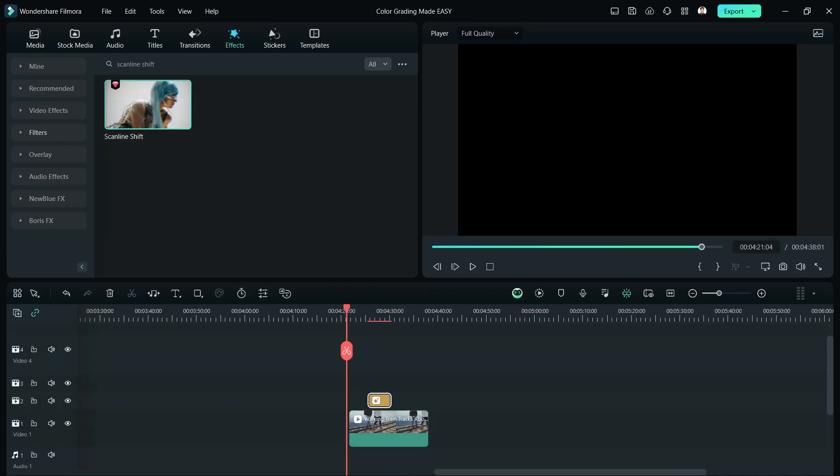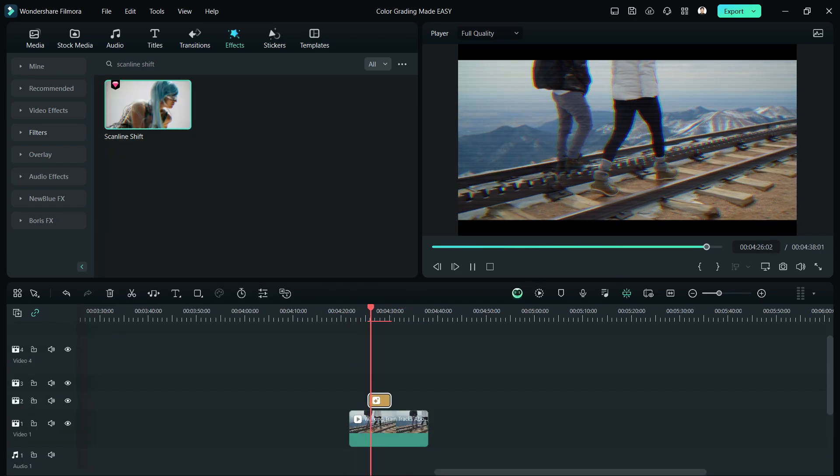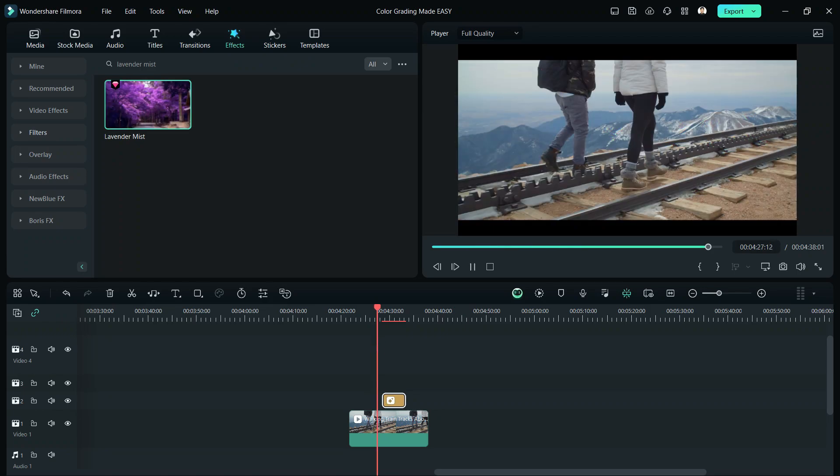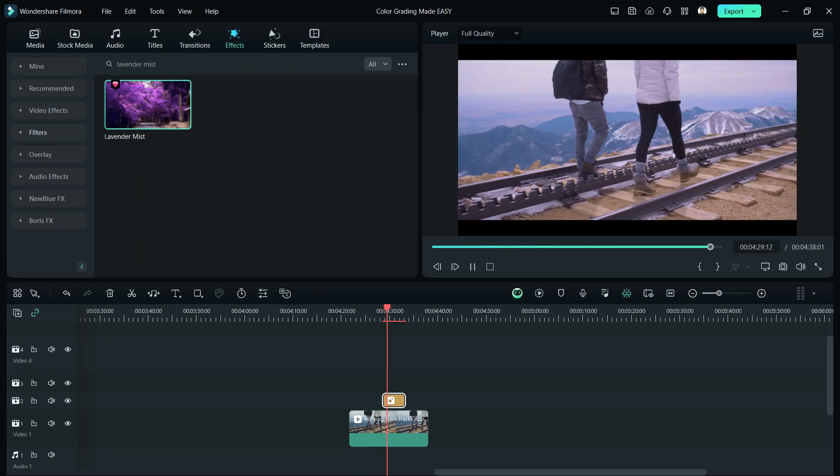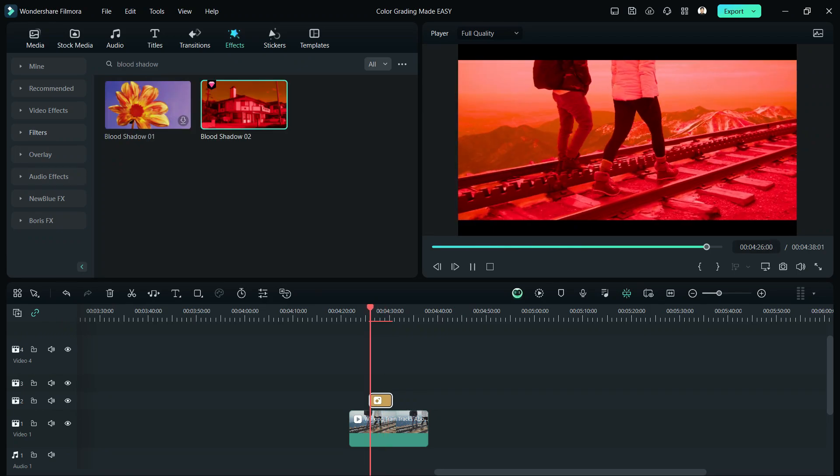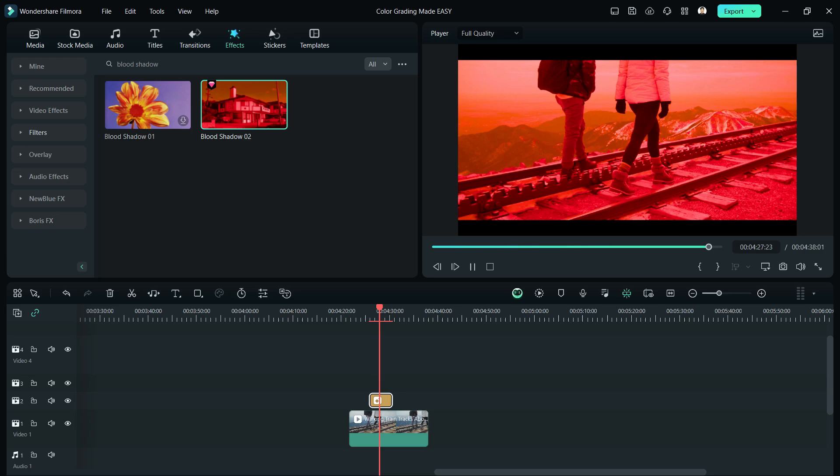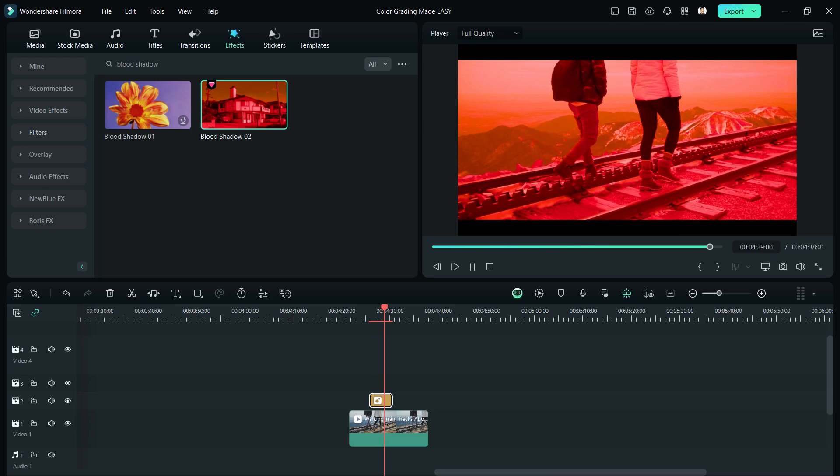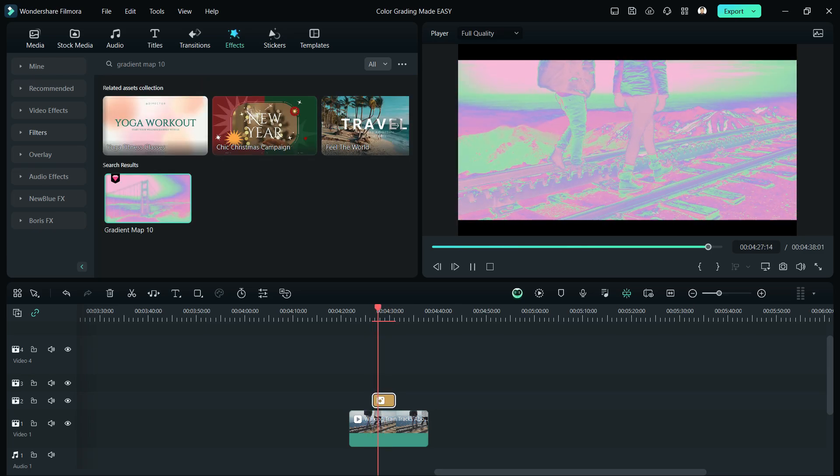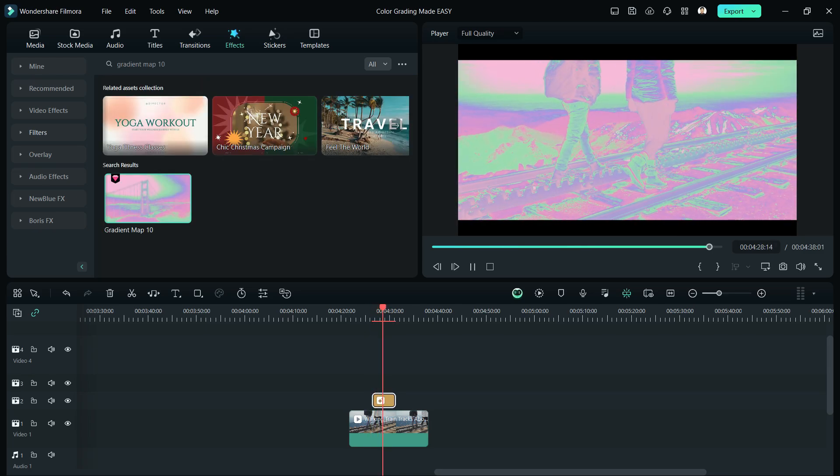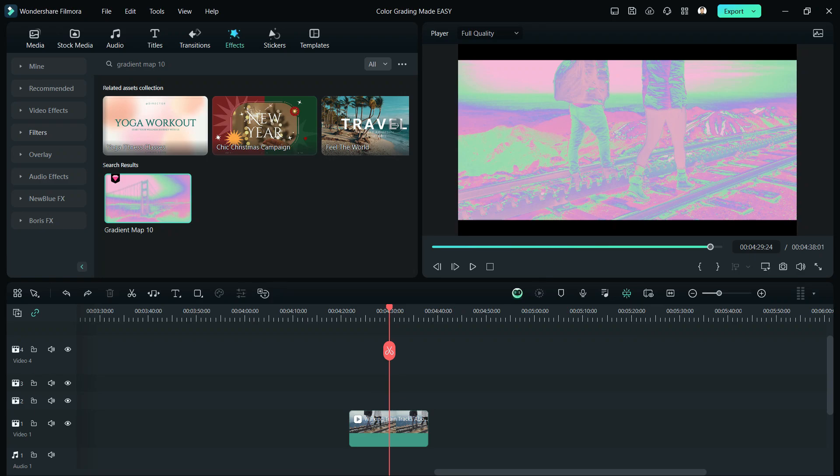Lastly, for Creative, we have Scanline Shift, Lavender Mist, Blood Shadow 02 if you're into Apocalypse Scenes, and Gradient Map 10 for hit signatures and such.